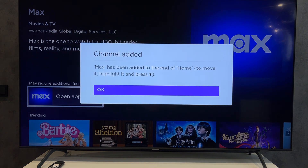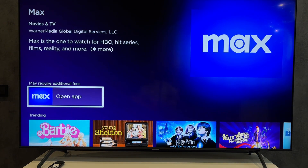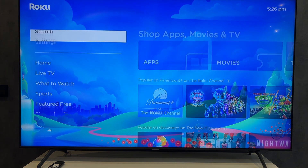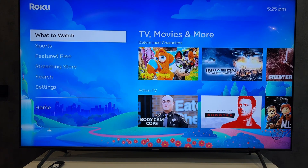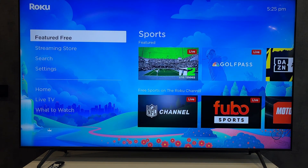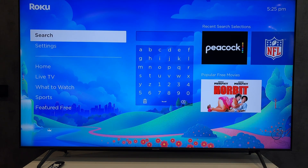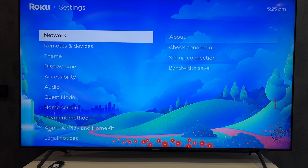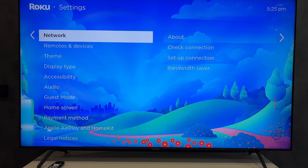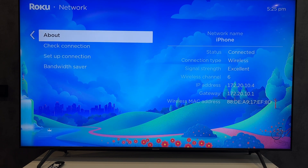Second way: use the virtual remote control. Open settings. Network — your TV and your phone must be connected to the same Wi-Fi network.